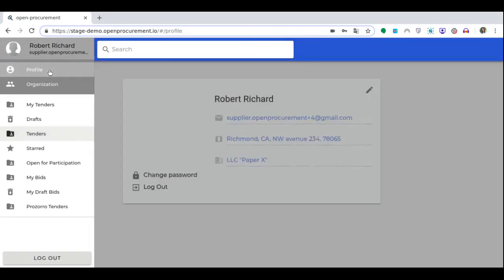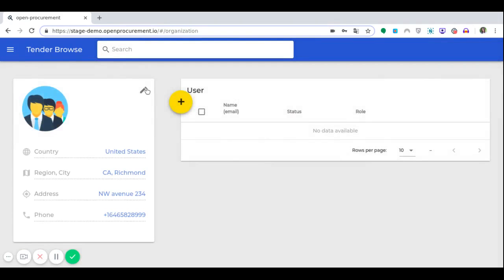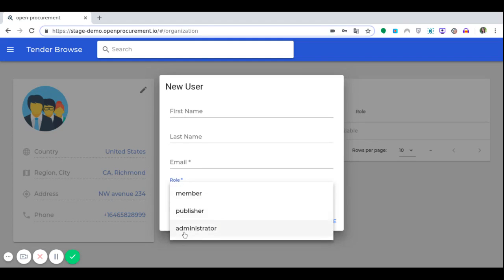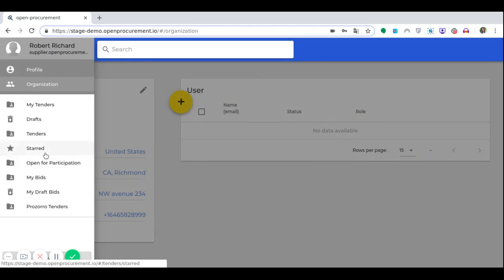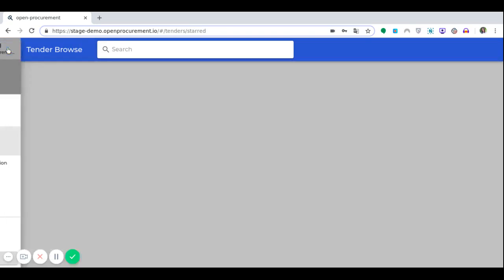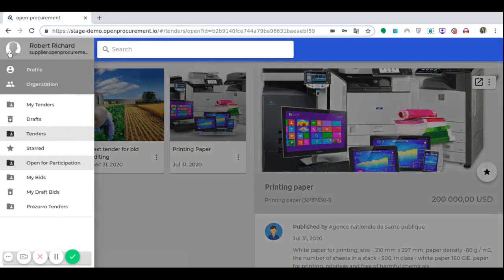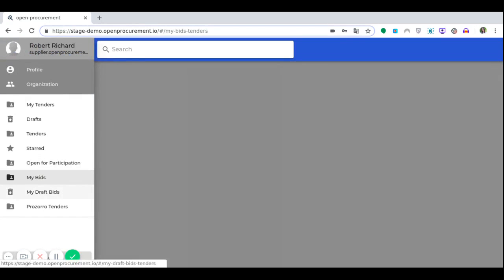Here users can view their profile details and modify them if necessary, view their organization's data and modify it if necessary, as well as add new users to their organization by specifying name, surname, email and the role that this user will perform — whether he or she is a member of the organization authorized to publish tenders or administrator. If necessary, you can easily delete users, edit their data, or sort the number of users per page. View the tenders that triggered interest and were saved in the Start section. View all current tenders announced by customers in the Open for Participation section. View bidding offers submitted by the supplier in the My Bid section, and view and edit drafts of tender proposals in the Draft Bid section.